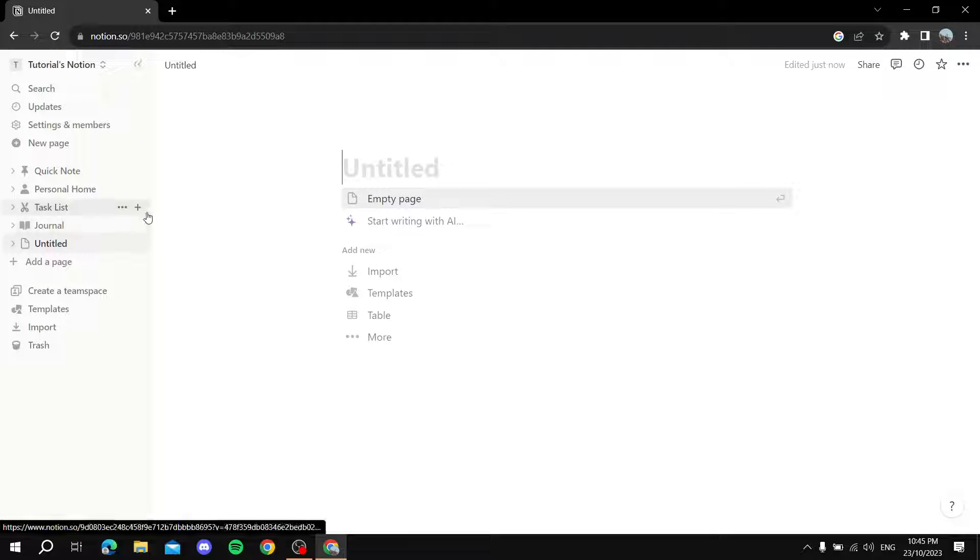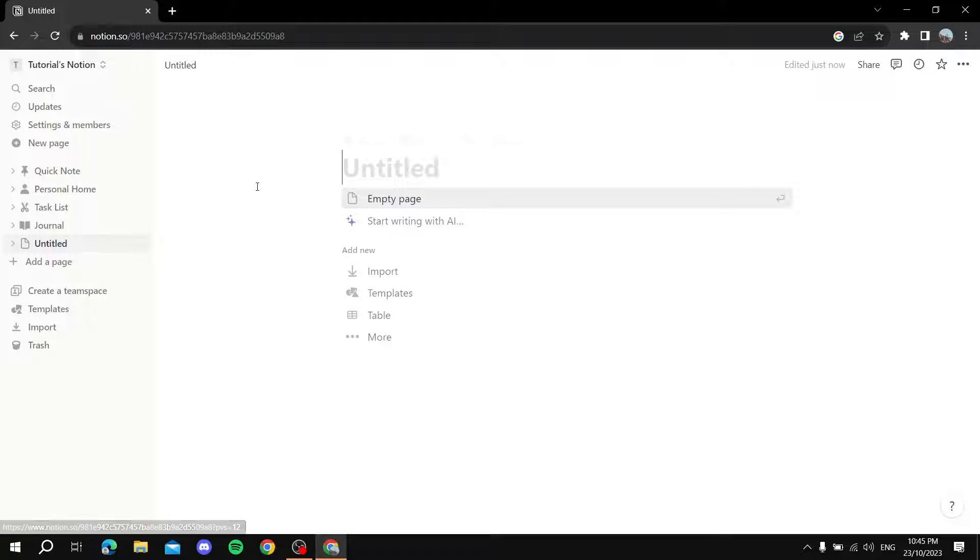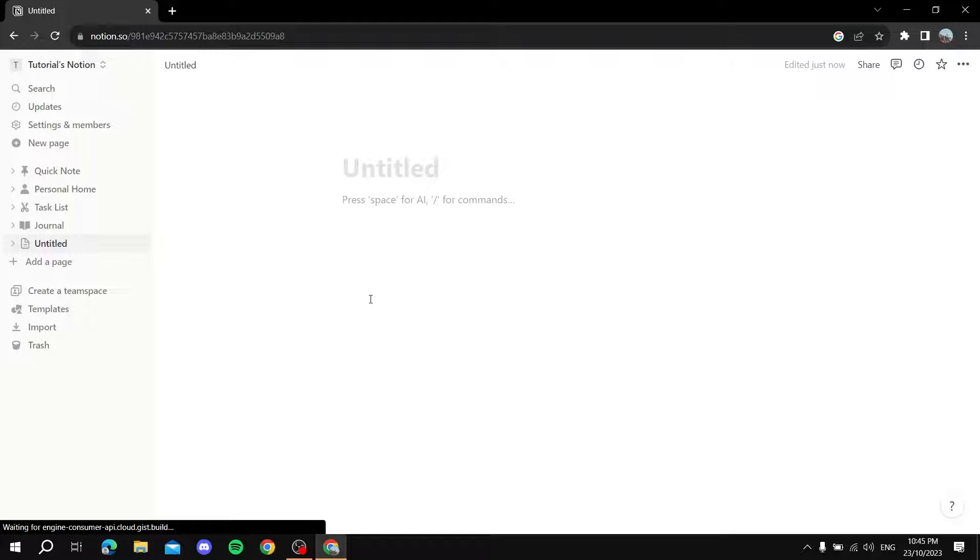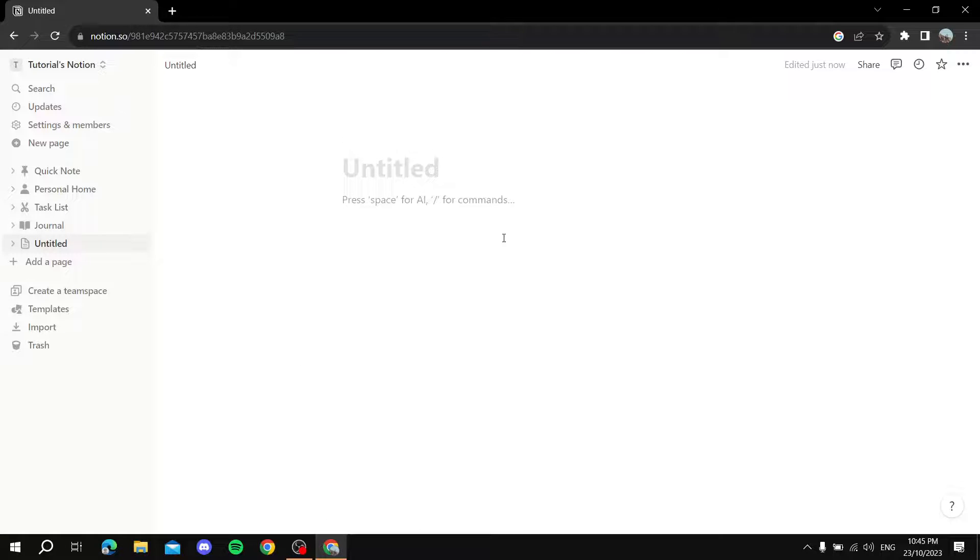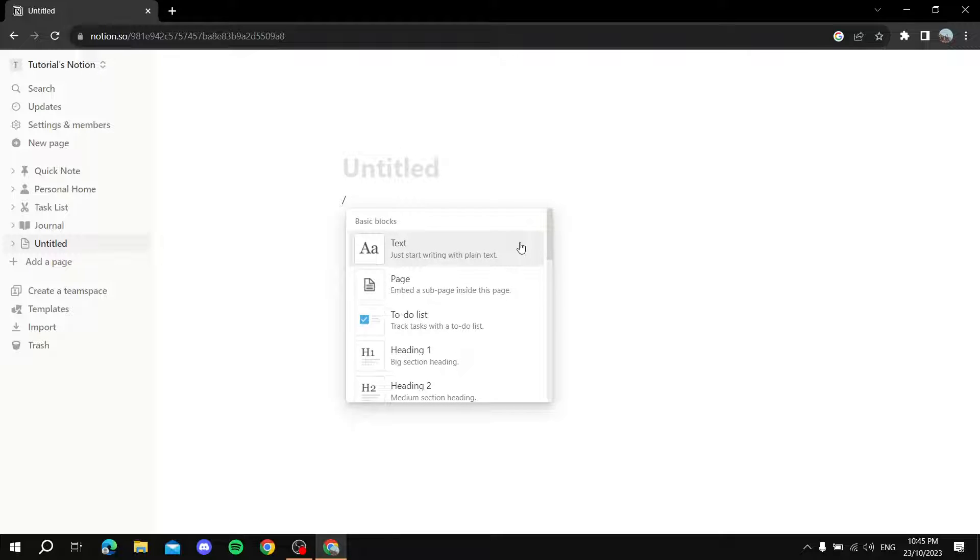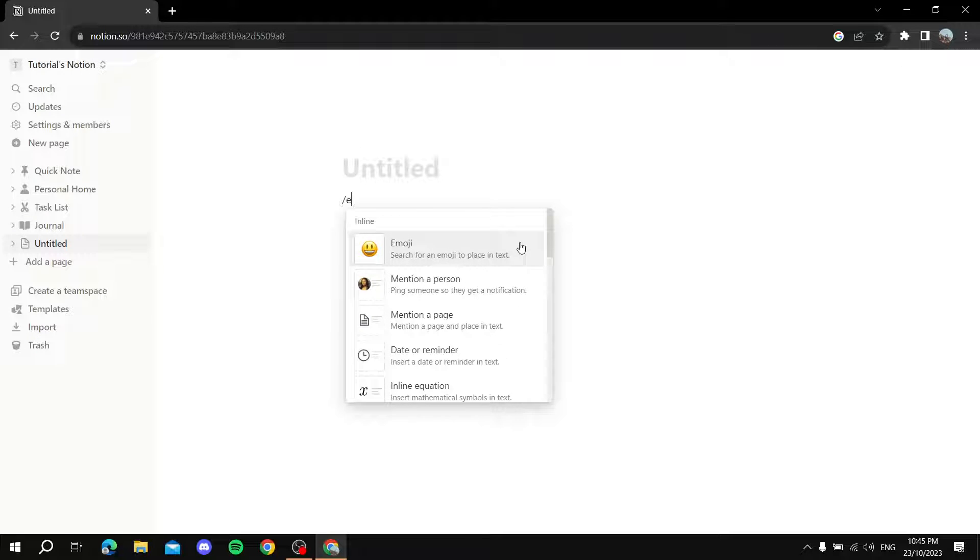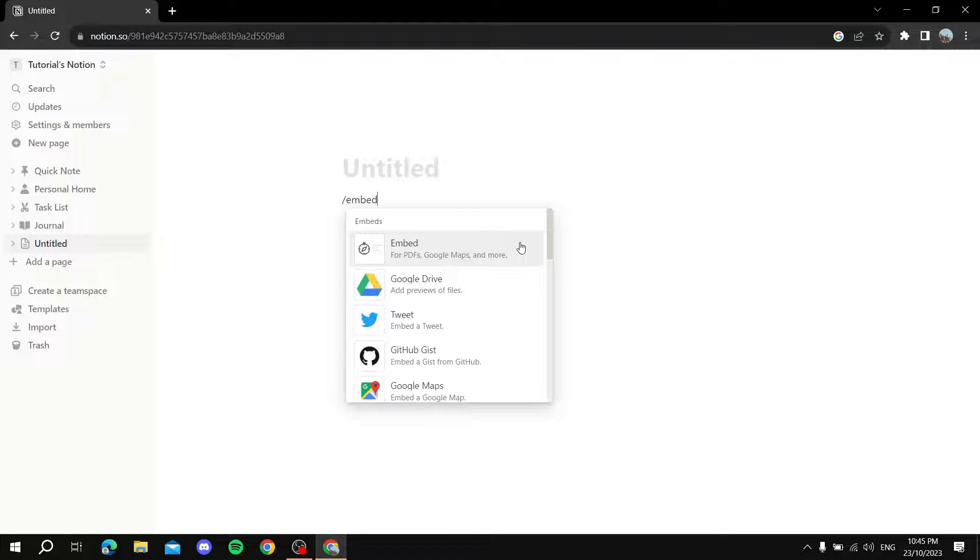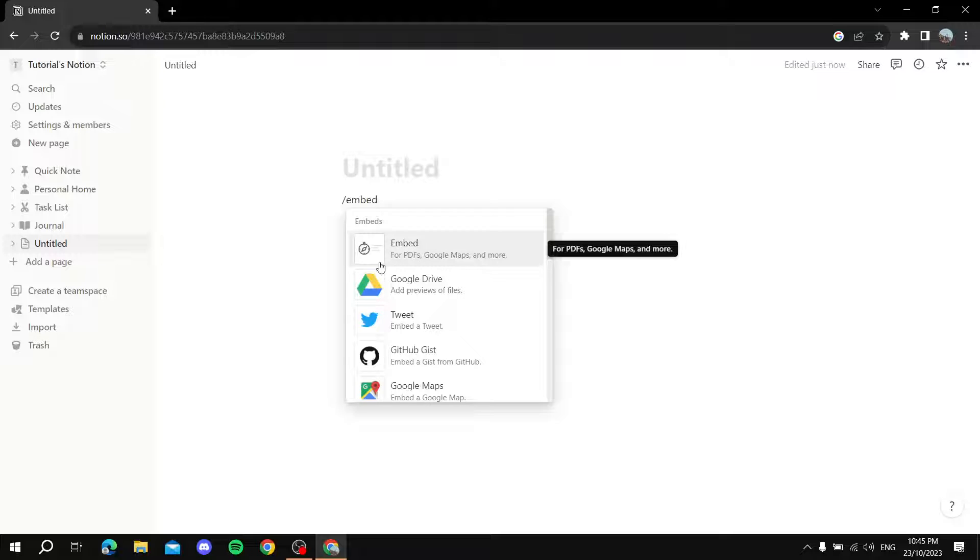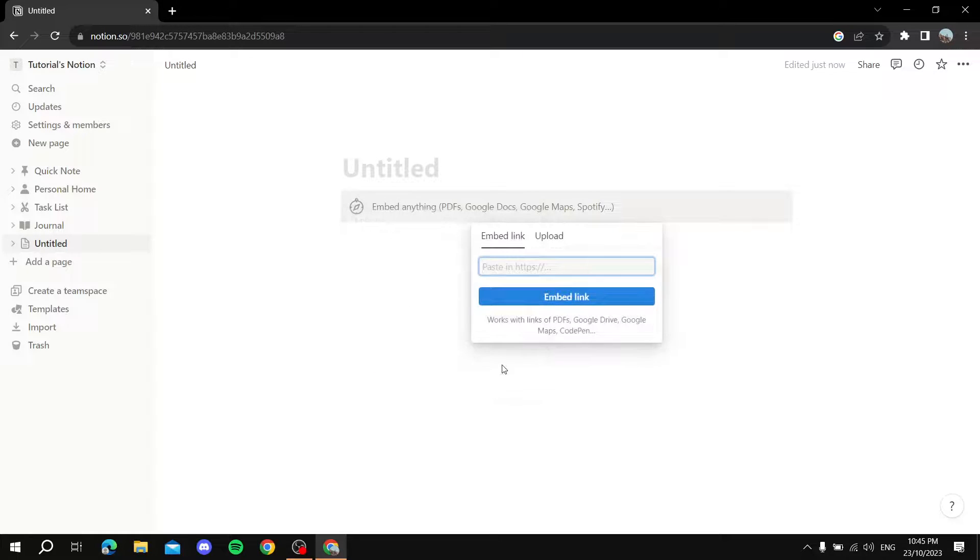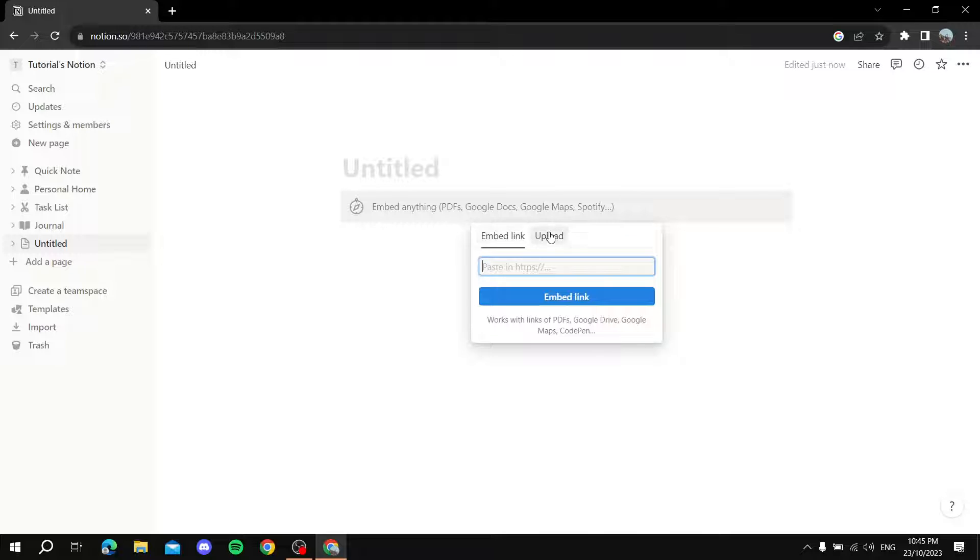Let's say I want to embed it here. You basically just type slash and then embed, and then you pick this one: Embed for PDFs, Google Maps and more. You click on that and then you'll find this embed link. We don't want the link, we just want to click on upload.